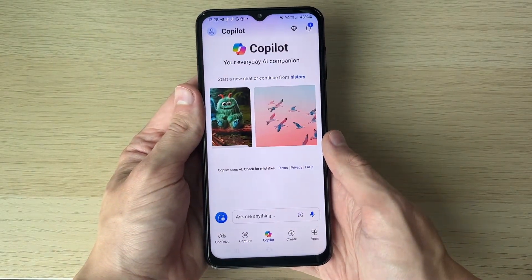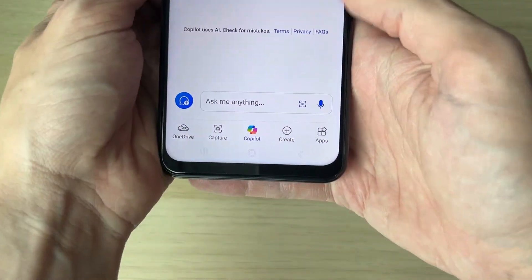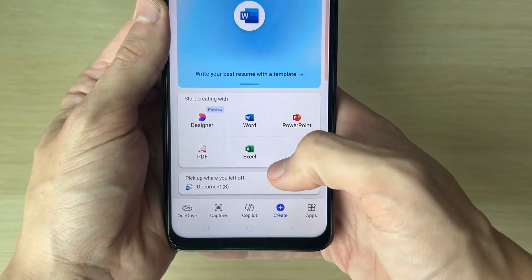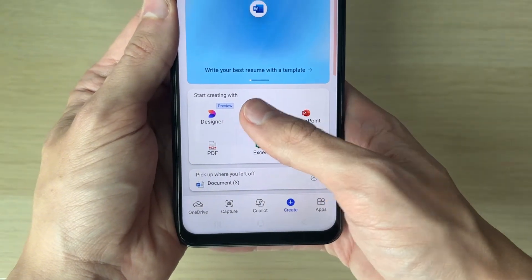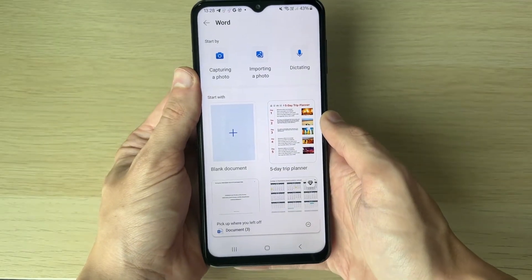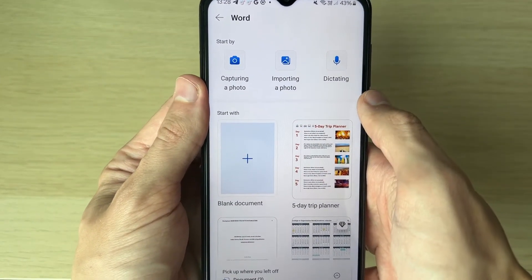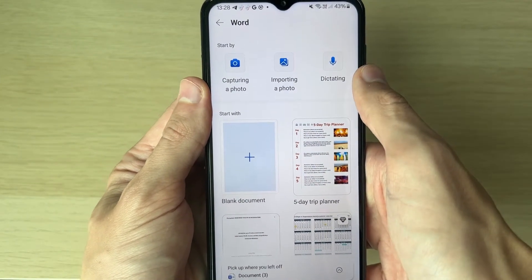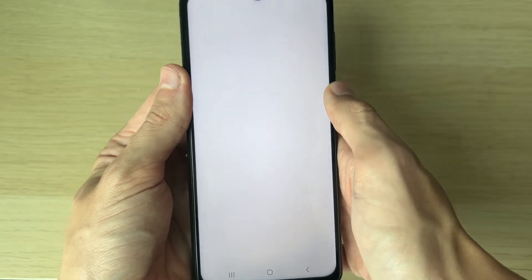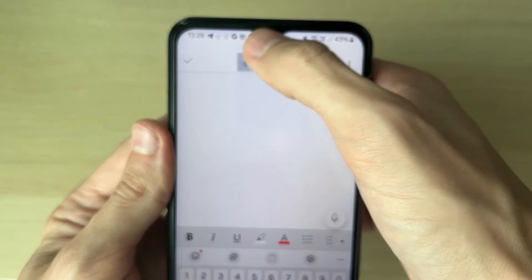I'm going to skip that for now. To create a document, come to the bottom and select Create. You'll then see the different options — in this case you want to use Word. You can start by capturing a photo, importing a photo, or use a template, but in this case I just want to create a blank document.